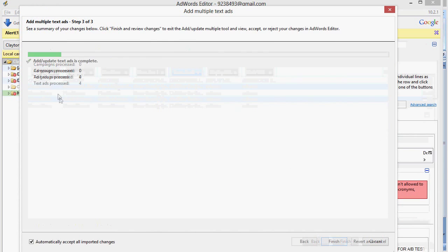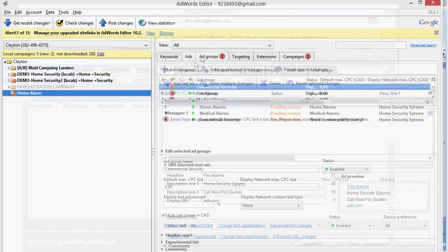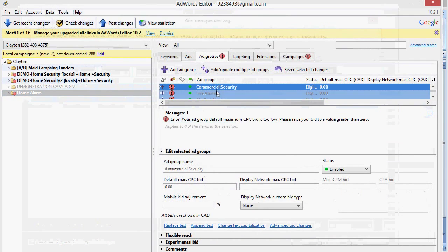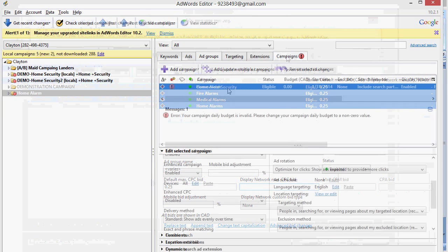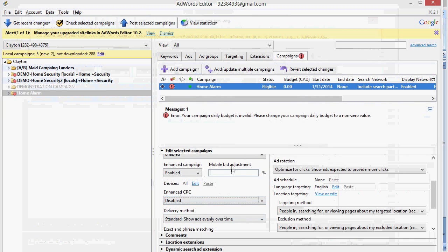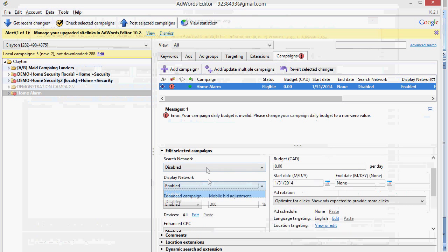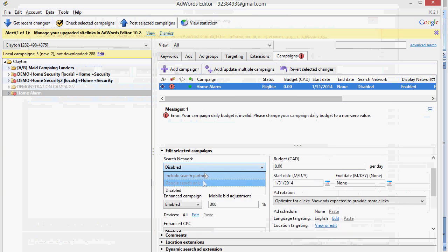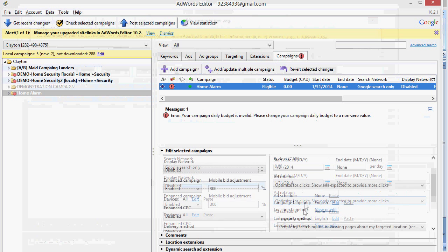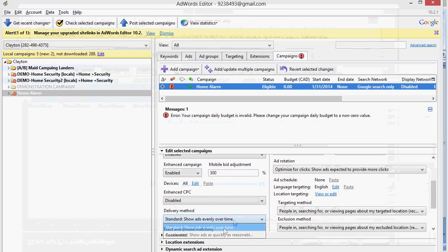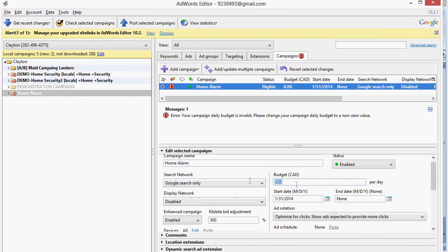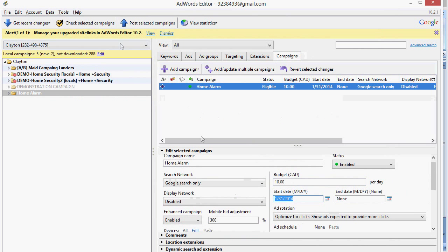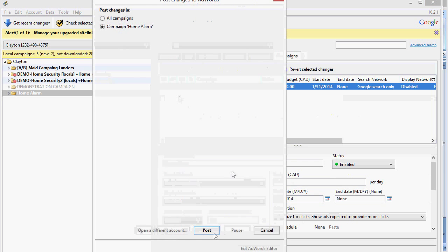And as the final step, we want to go through, assign an ad group bid. In this case, we're just going to do 25 cents. And we're going to go through and do all our typical campaign settings. Our mobile bid adjustment at 300%. Disable the search partners. Google search only. Disable the display network. We want to be accelerated on our delivery. Only people within the United States. And we'll set a testing budget of $10. Let's go ahead and post that campaign.